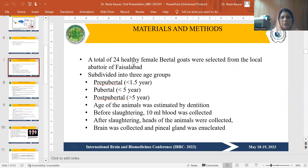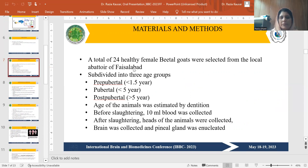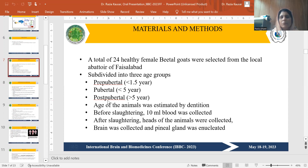For this experiment, a total of 24 healthy female beetle goats were selected from the local laboratory of Asalabad. Their health parameters were checked before slaughter, and they were divided into three age groups: pre-pubertal, pubertal, and post-pubertal.